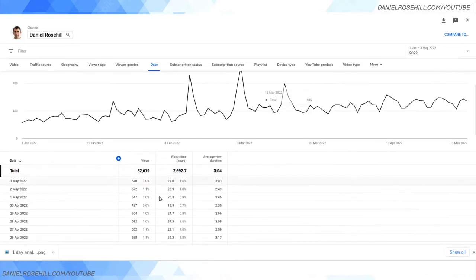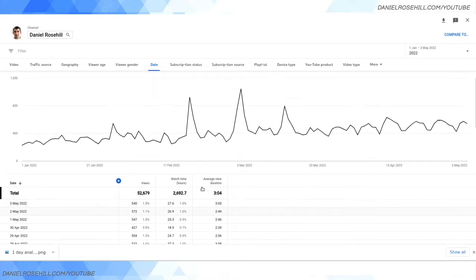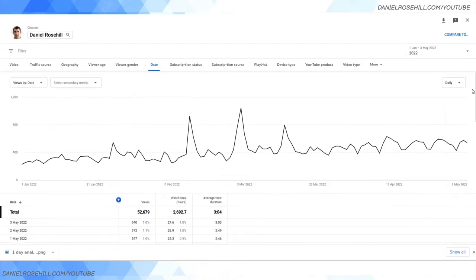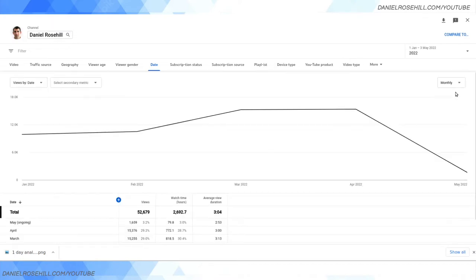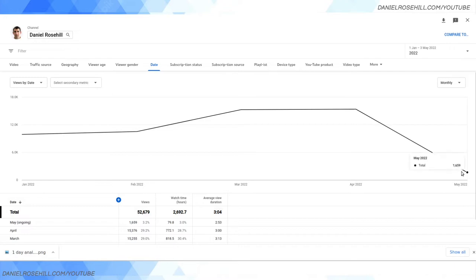Okay so by default the measurement interval is going to be daily, so I'm going to go ahead and change that over to monthly. Now because we're in the fifth month, we only have one, two, three, four data points that have been fixed and the fifth data point is in progress because we've just started May.